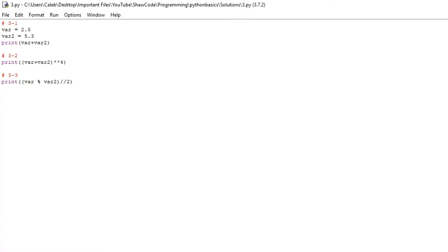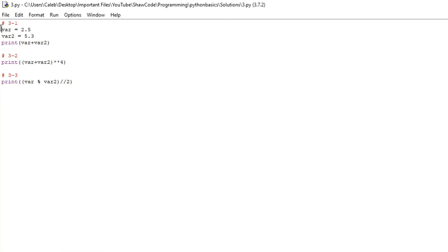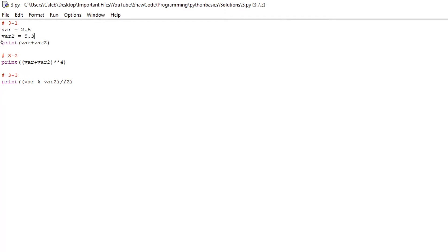Now for the third lot of challenges that I set you. For the first one you needed to make a program that adds together two float variables. So what you should have done is just created two variables, my first one's called var and the second one's called var2, and the contents of those are 2.5 and 5.3. Then you just do print var plus var2 or the names of your variable.